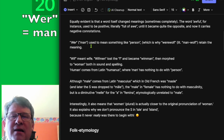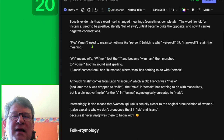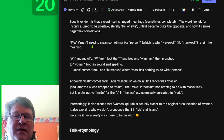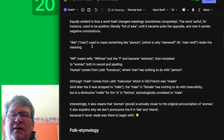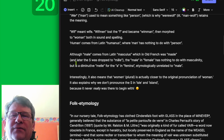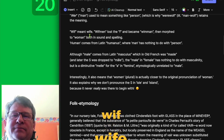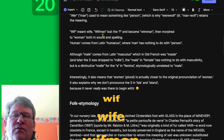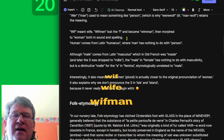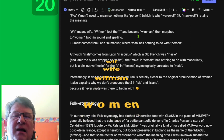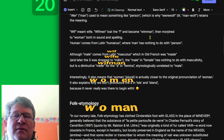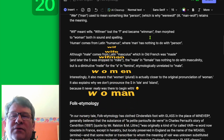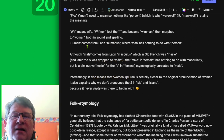'Wer,' or 'man,' used to mean something like 'person,' which is why 'werewolf' — literally 'man-wolf' — retains the meaning. 'Wif' meant 'wife.' 'Wifmen' lost the F and became 'women,' and then morphed to 'woman,' both in sound and spelling.